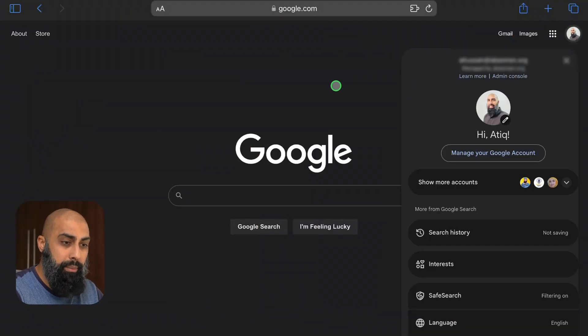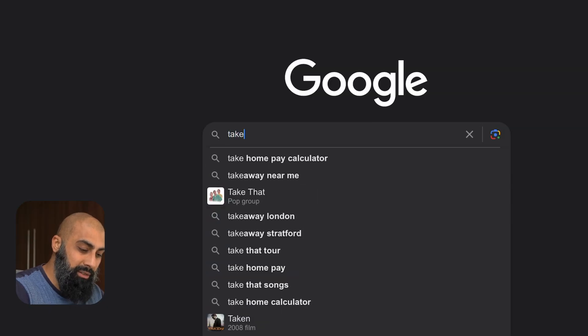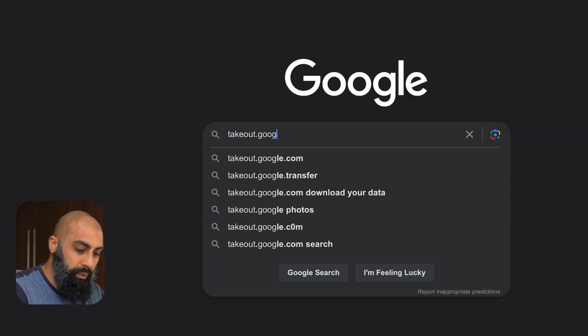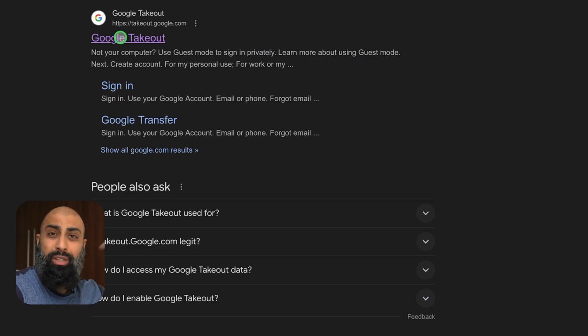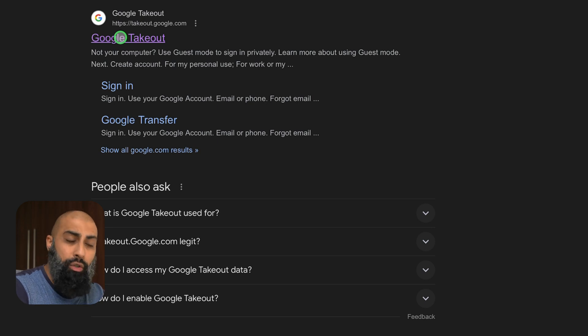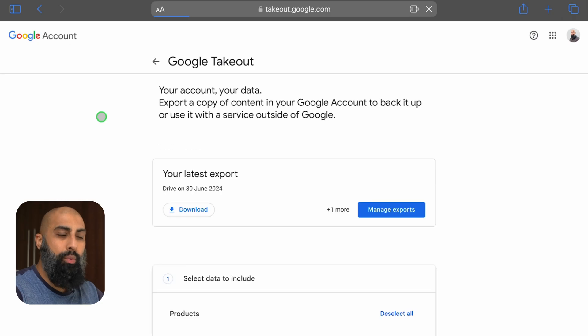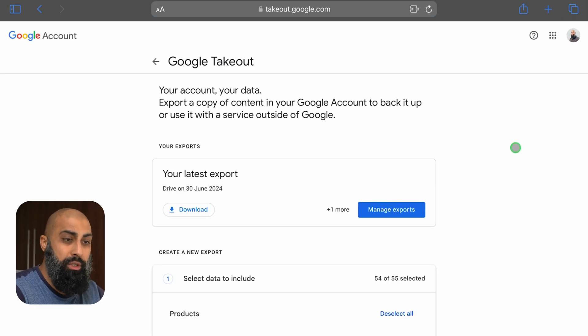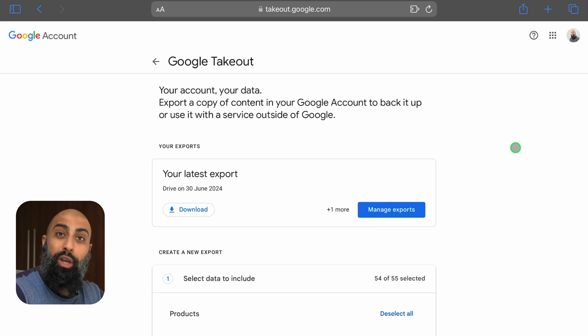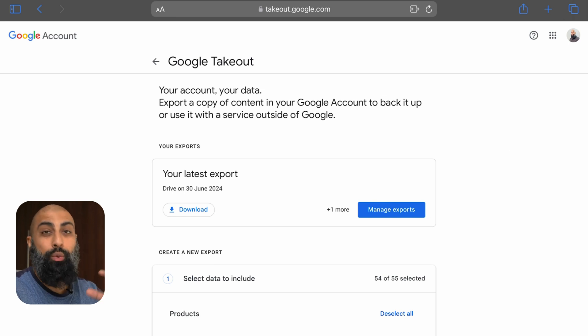So here I am on Google and I've just made sure that I'm signed into my account. Google's actually made a transfer application that you can use. So this is what we're going to use. Go ahead and type in takeout.google.com. I'll put the link in the description. It's going to ask you what account you're signed into.